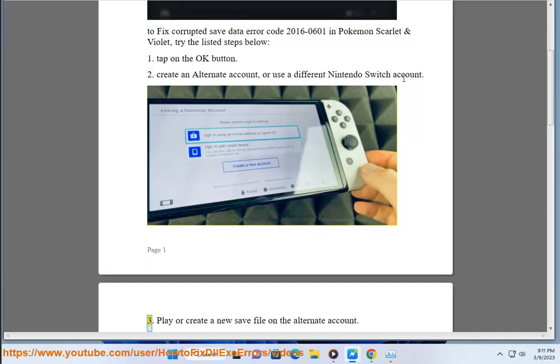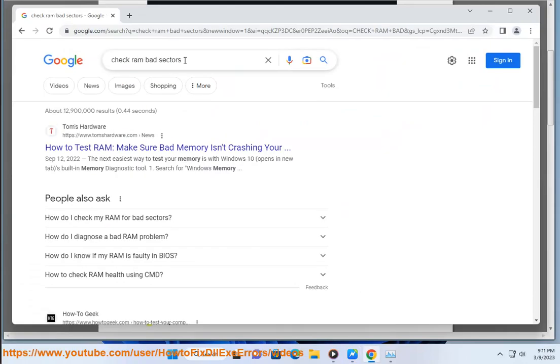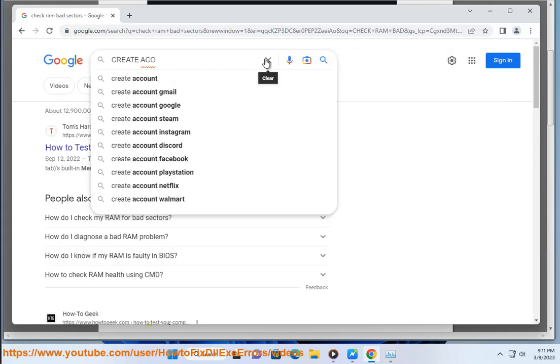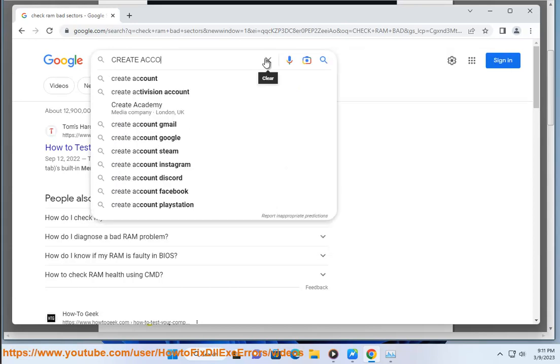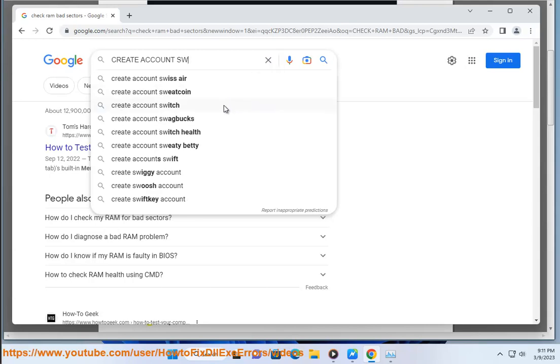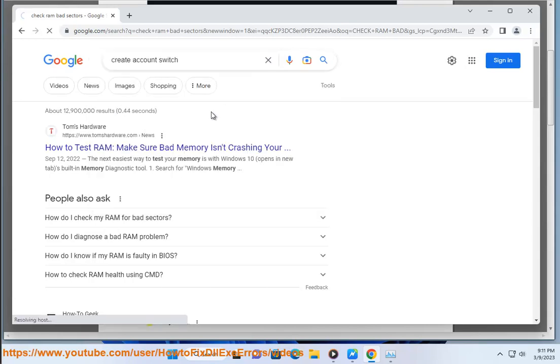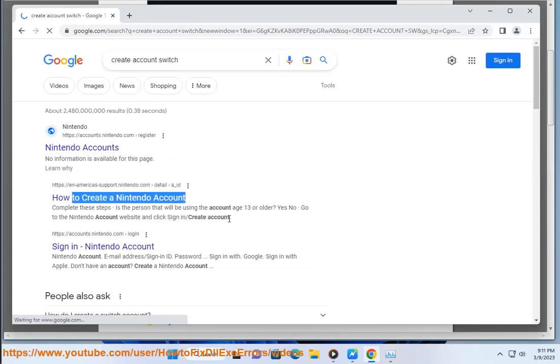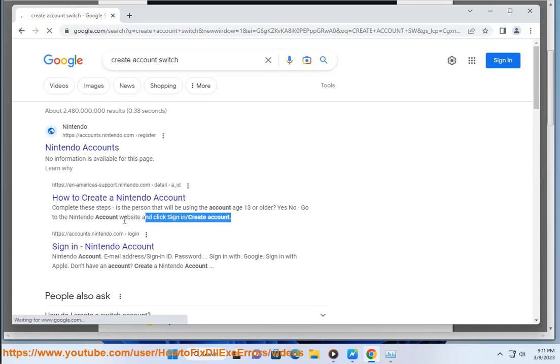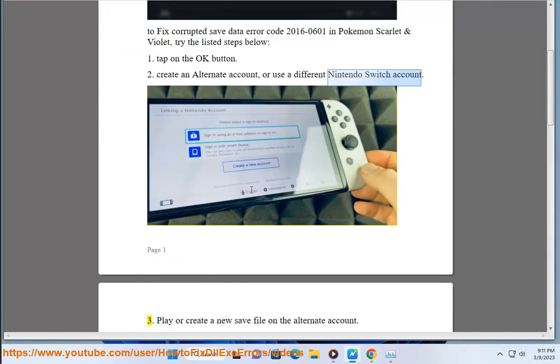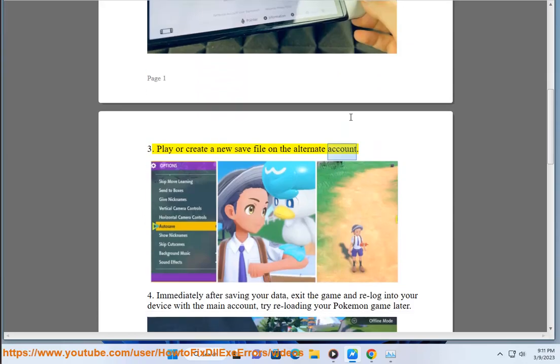Step 3: Play or create a new save file on the alternate account.